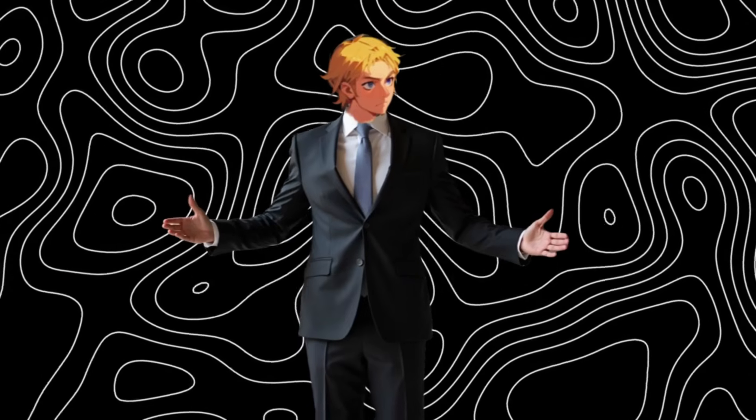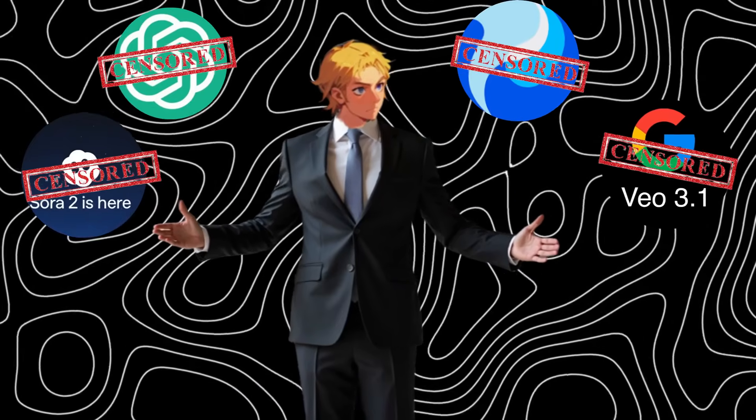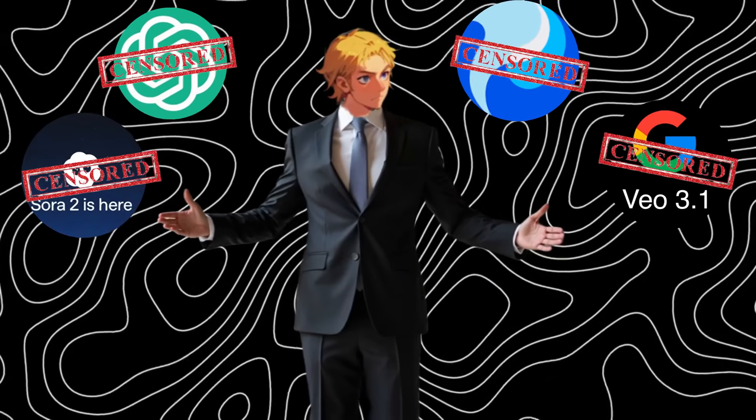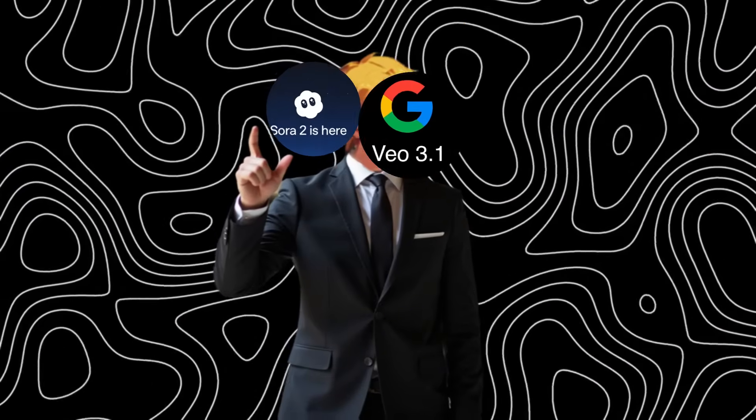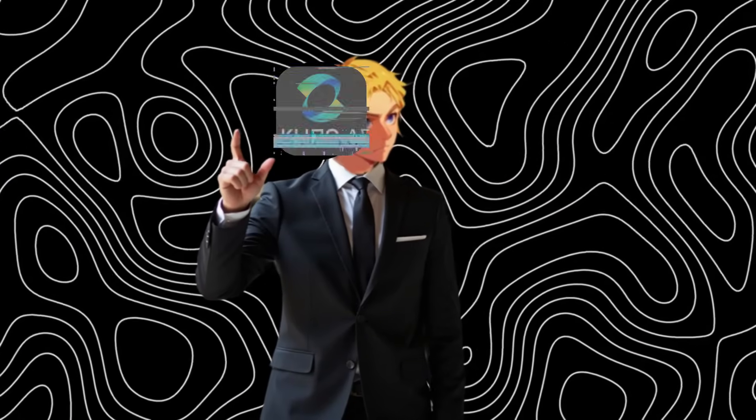It is finally time to say goodbye to every censored AI video gen you know. I'm talking about Sora 2, Veo 3, and Kling. If it doesn't allow you to generate everything you want to generate, then get rid of it.